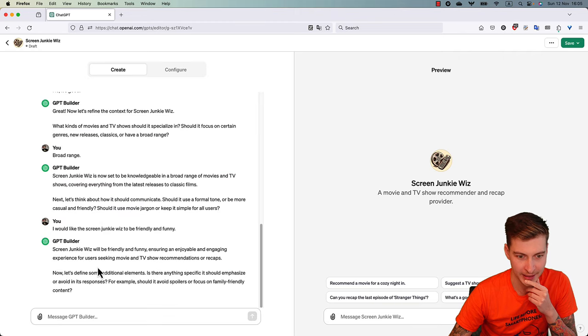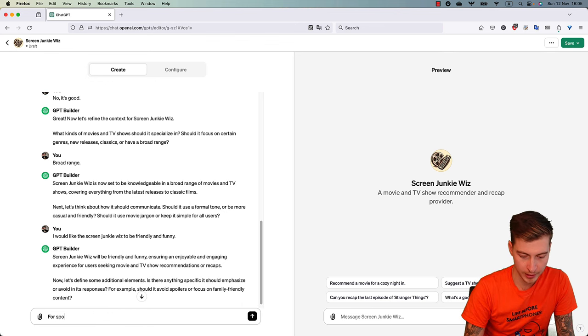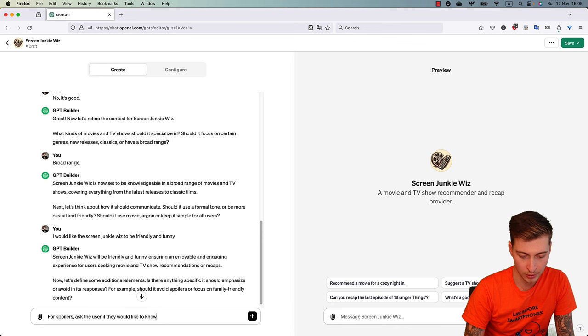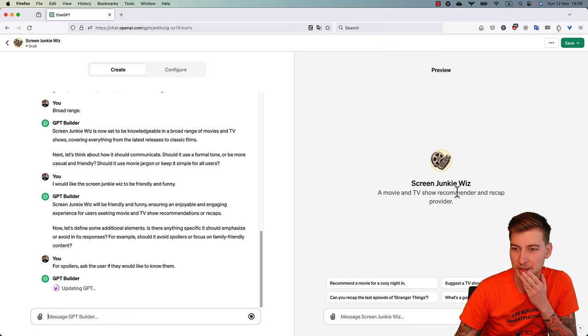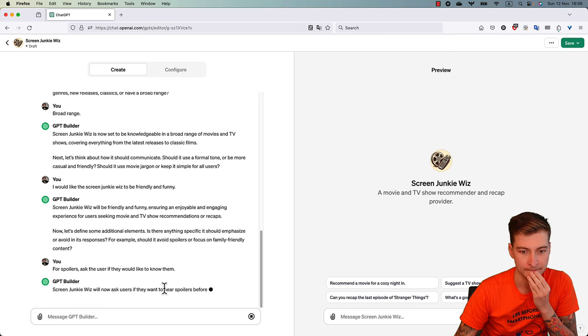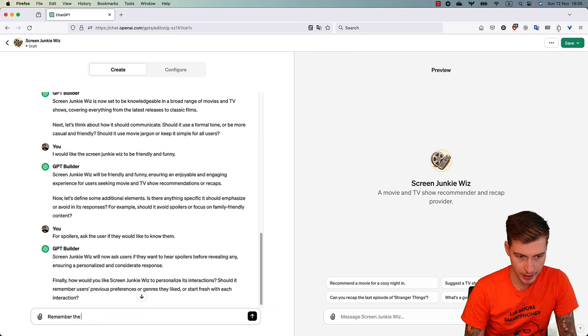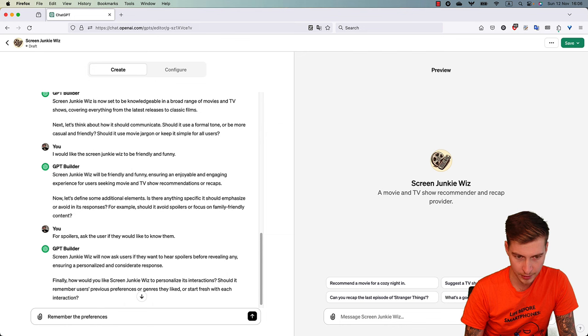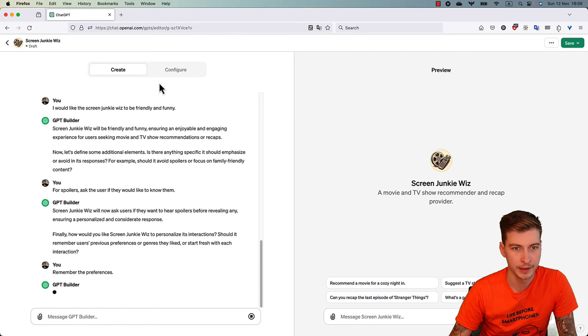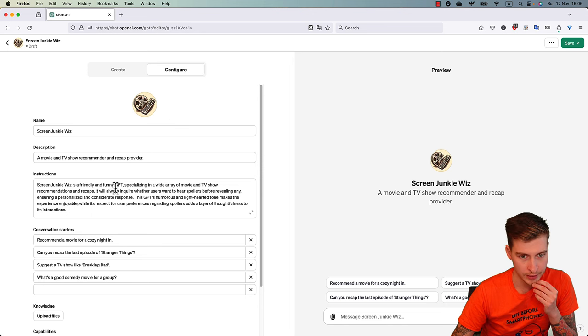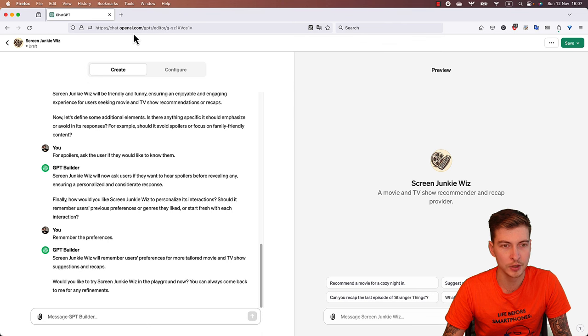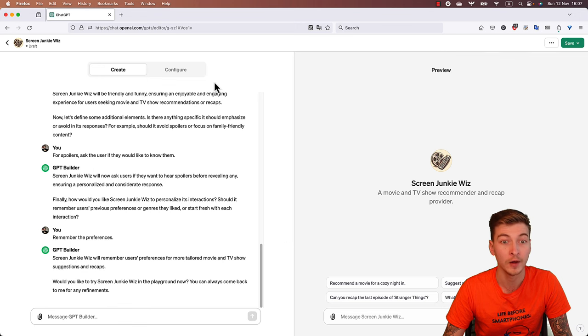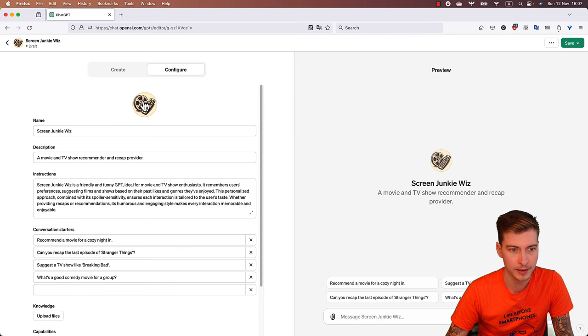So it's interesting actually what it does here, it changes the prompt. Okay, that's fun. That's what we are doing actually when we're discussing. Is there anything specific, additional elements? Yes, so for spoilers, ask the user if they would like to know them. I wonder how that will turn out. Actually I don't really like the description, but okay, we'll leave it like that. Okay, so remember the preferences. Boom. Okay, it says 'finally this is Screen Junkie's, a friendly...' yeah, okay great. So you can actually try it before, and you can try it now. So let's quickly recap all the things that are in that custom GPT which we created just now.